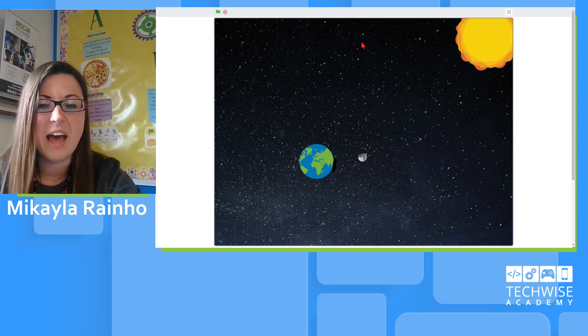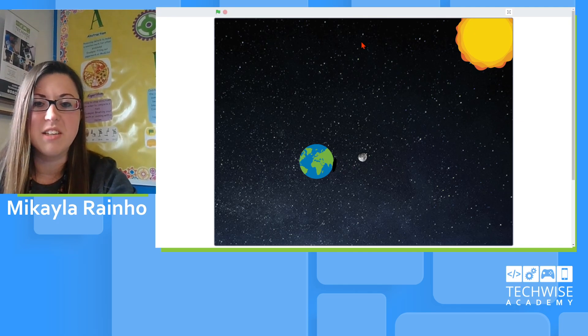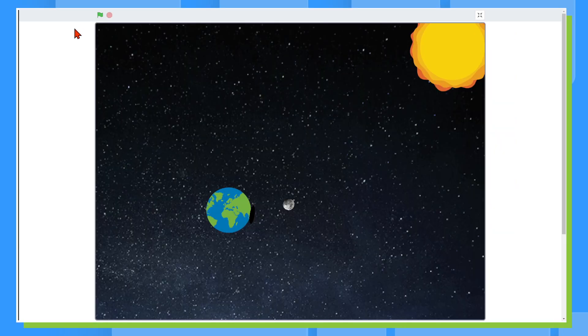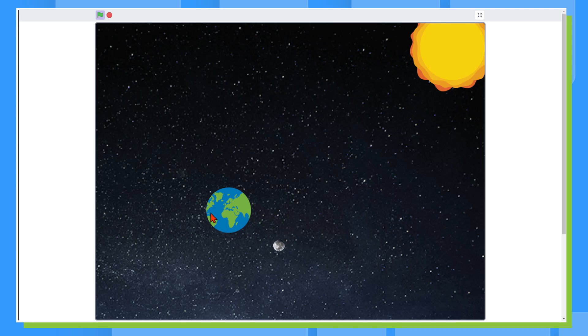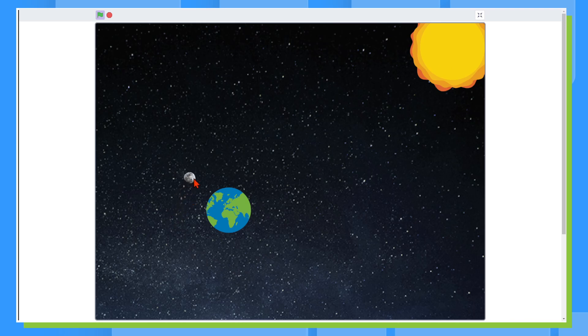And we're gonna go ahead and take a look at this animation. So when I press the green flag, we've got our moon and it's traveling around the Earth. So right now there's not an eclipse because the sun is not casting light on the moon.